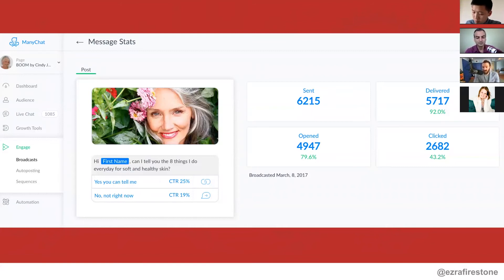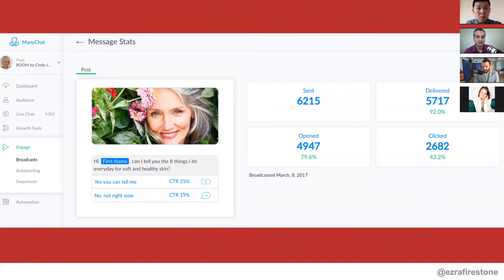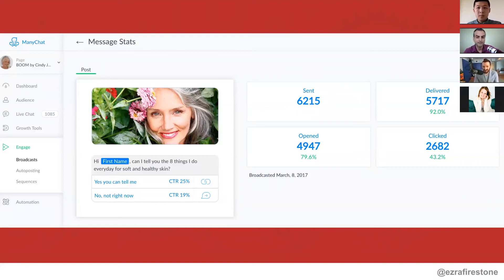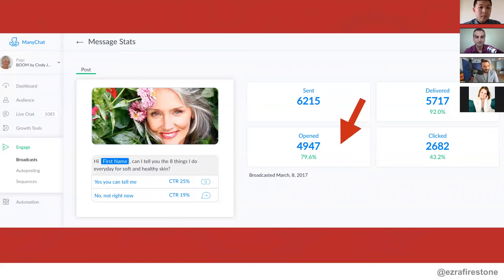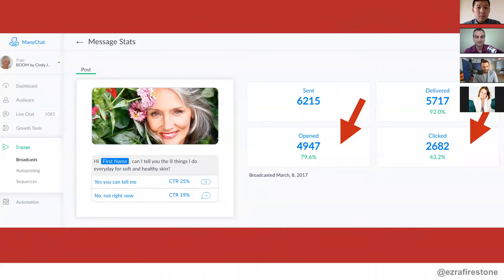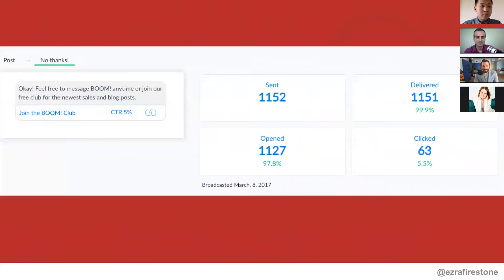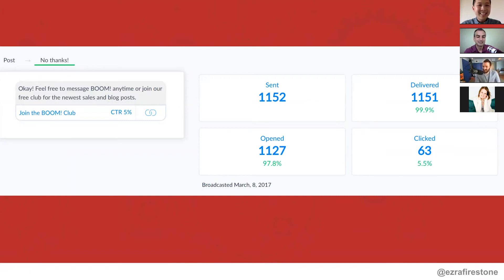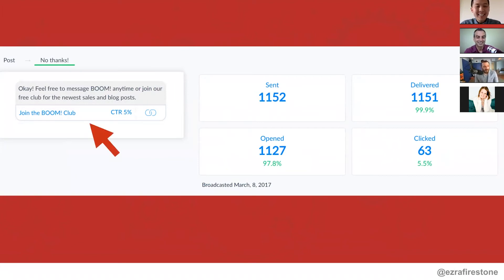We've since done some more aggressive communication and seen better percentages, but I wanted to show this because this is one that's just like, hey, can we talk? There's nothing special about this communication. It's just, hey, can we send you an article right now? 19% of people said no. And by the way, these 19% of people that said no, look at this. We then said, okay, feel free to message us. Would you like to join our club? And 60 of those people said, yes, I would like to join your club. 5% of the people who said no actually said yes.